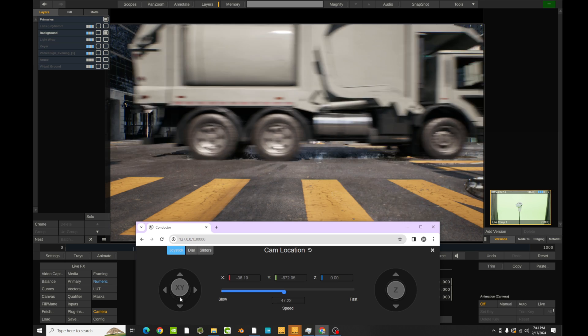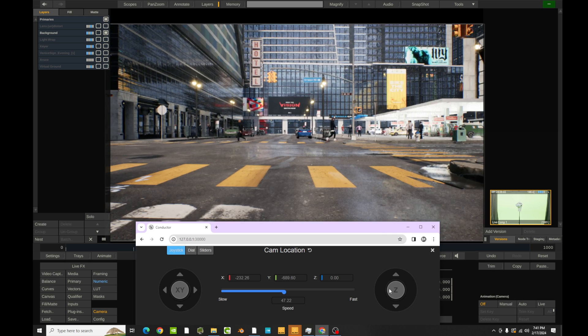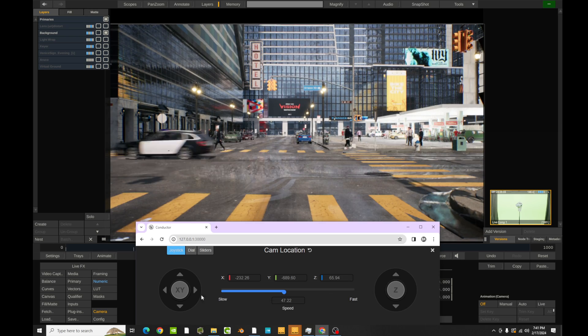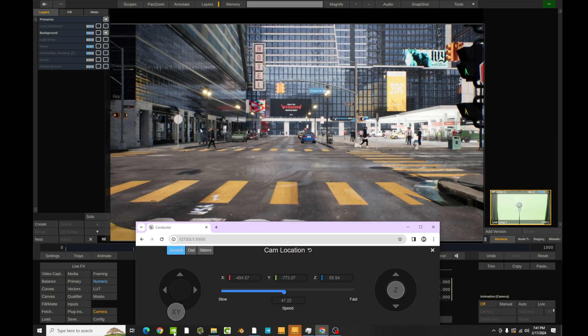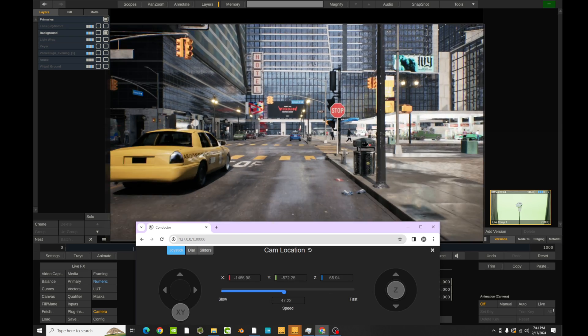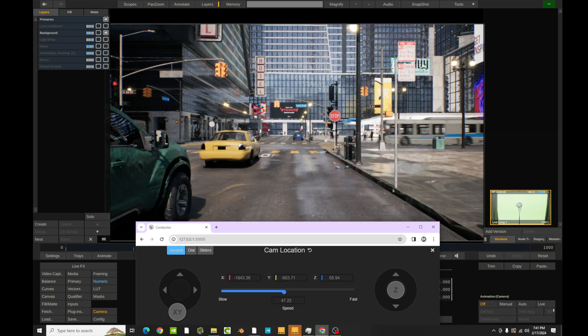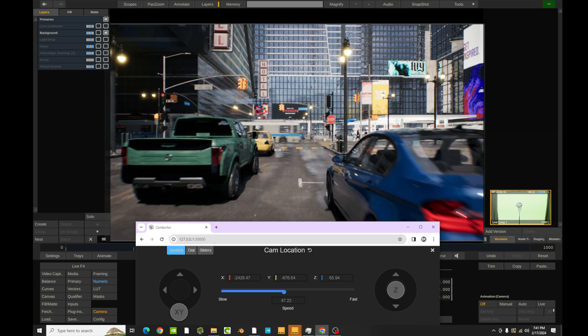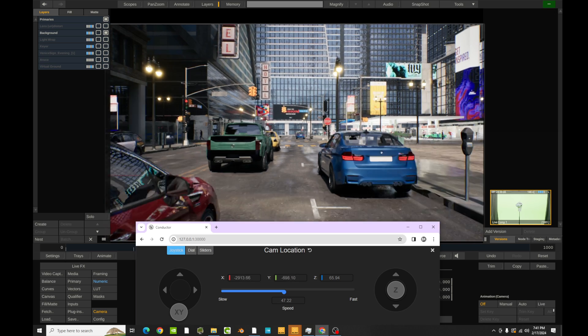So let's go ahead and fly around our scene a little bit. I'm just going to move back here. I'm probably going to go through a car here in a minute, but that's okay.